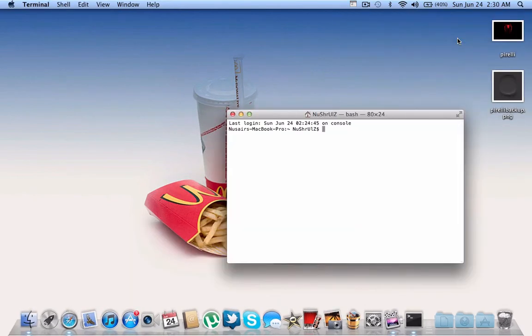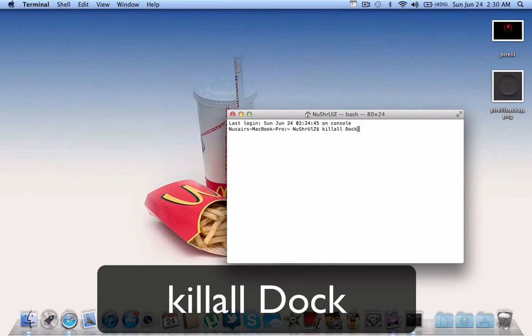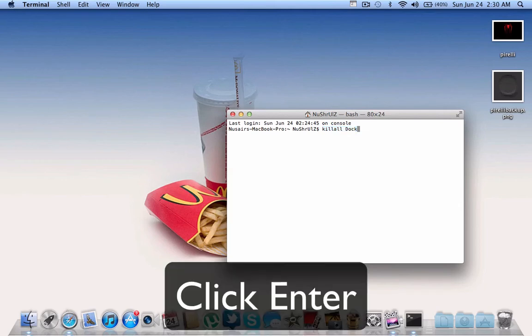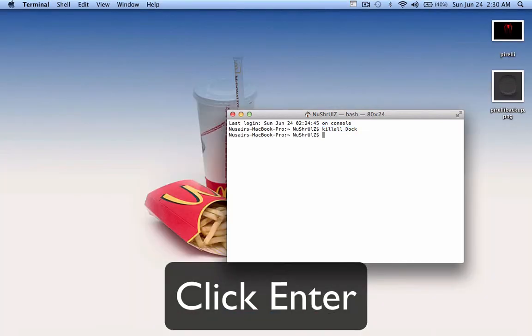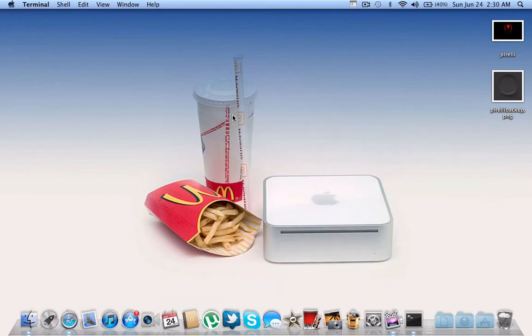Once you're in Terminal, type in this command which you can see on the screen: killall Dock. The killall will be lowercase, then there's a space, then Dock with the D uppercase. Click enter. Your Dock will go away and come back, then close that.